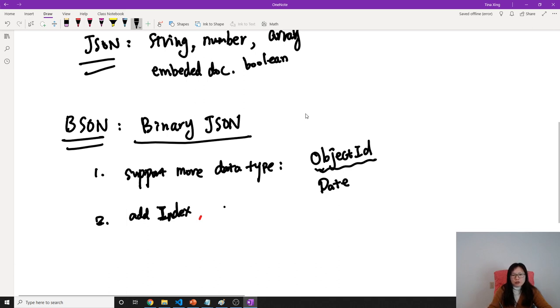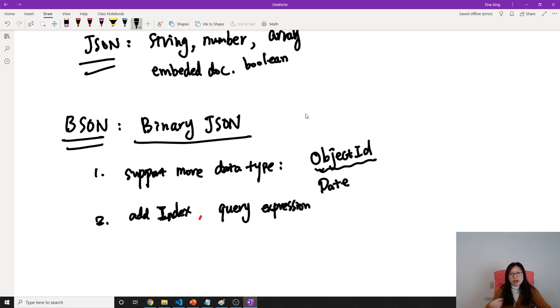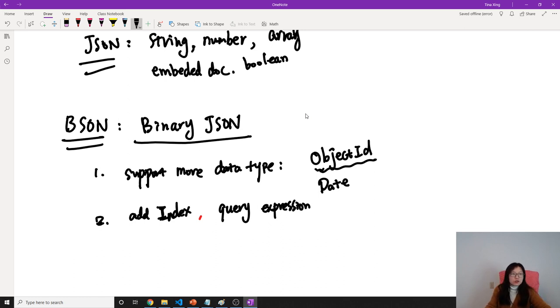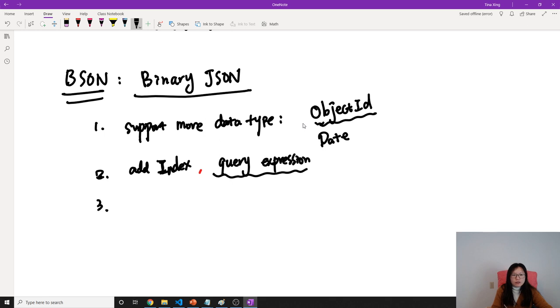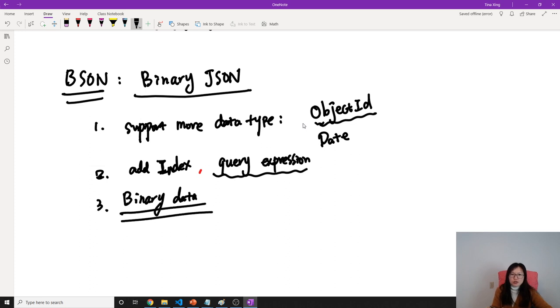And also, when we do the query, we can use the query expression. You will learn in the future. Suppose I want to use the regular expression to search if all the blocks contain the MongoDB keyword, and you want to search or do the filter. You can use the query expression, which is also supported by the BSON. And I think it also supports for storing other binary data. Suppose you want to store the entire image, you can also store there.